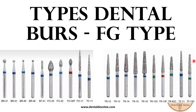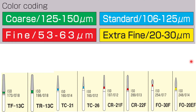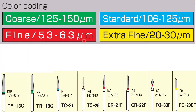It is important to note that every burr has been color coded as green, blue, red, or yellow color based on the particle size of abrasives sprayed on the burr. Such color coding is seen in the neck region of the burr which connects the head and shank of the burr.